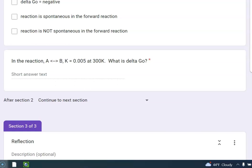8.314 joules per mole Kelvin times 300 Kelvin times natural log of 0.005. So I got delta G naught is 13,215 joules. I probably need maybe a couple of sig figs. So how about 13 kilojoules?